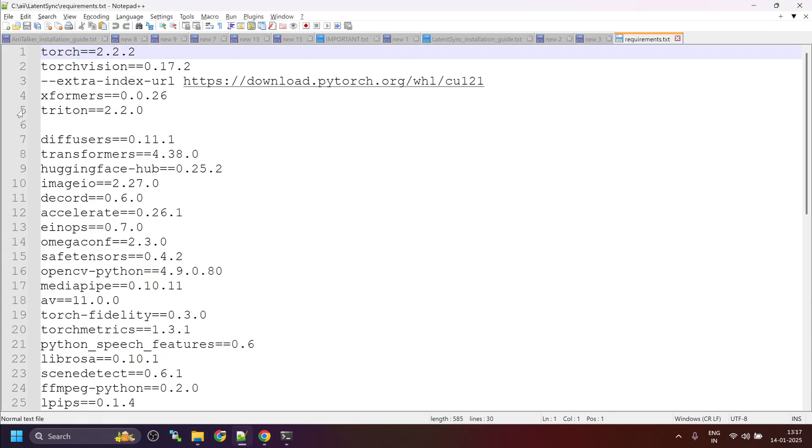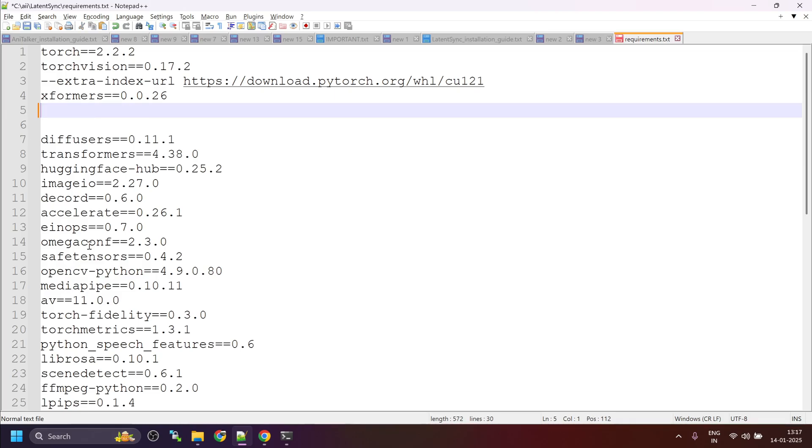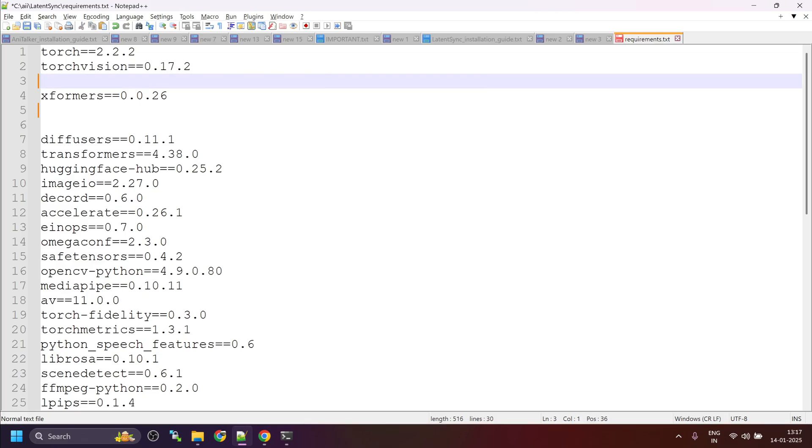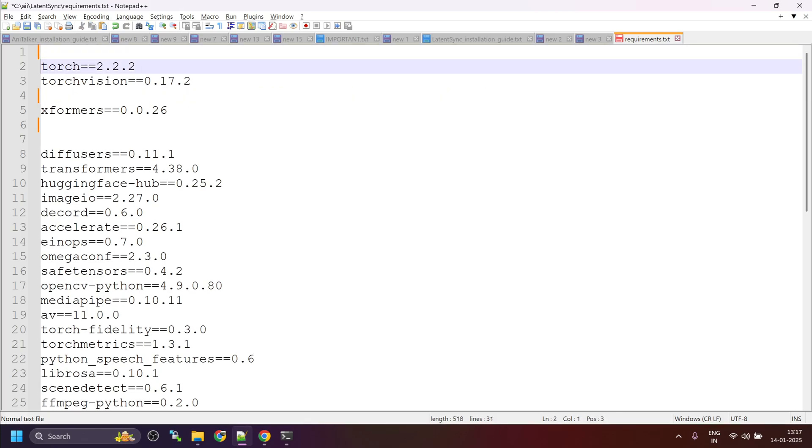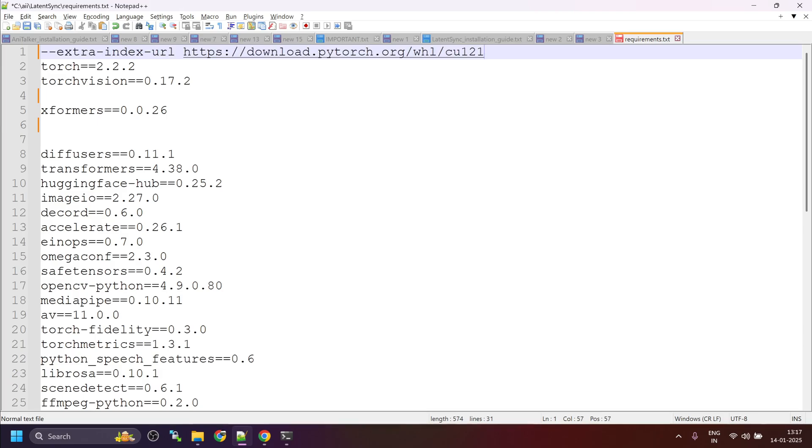Remove the Triton package. Then save and close it.